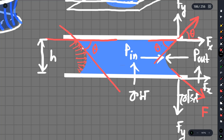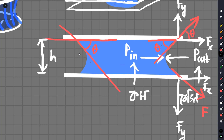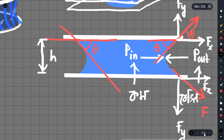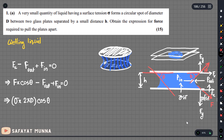The pressure acts on the projected area — the cross-sectional area of the circular liquid spot. This projected area is used to find the force. The projected area of the circular spot of diameter d is pi over 4 times d squared.